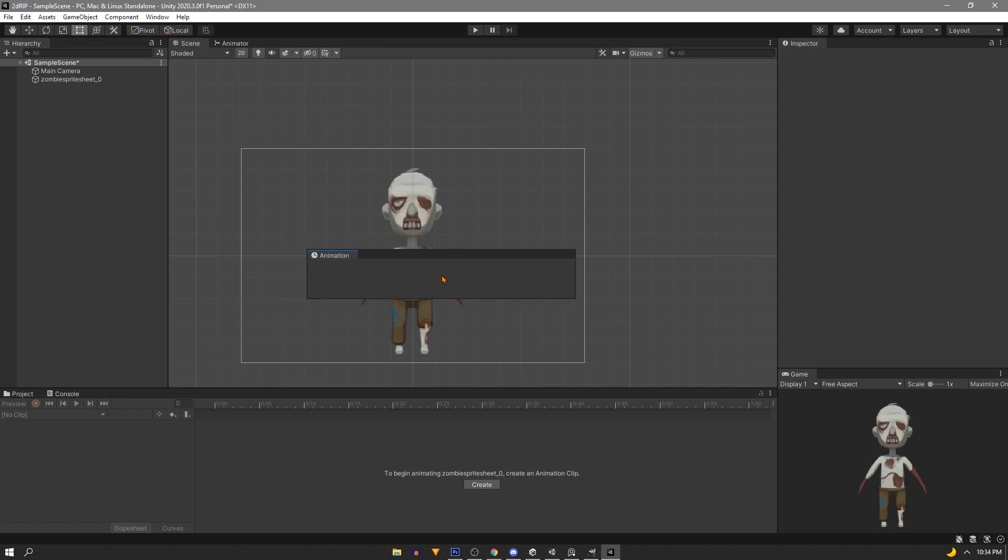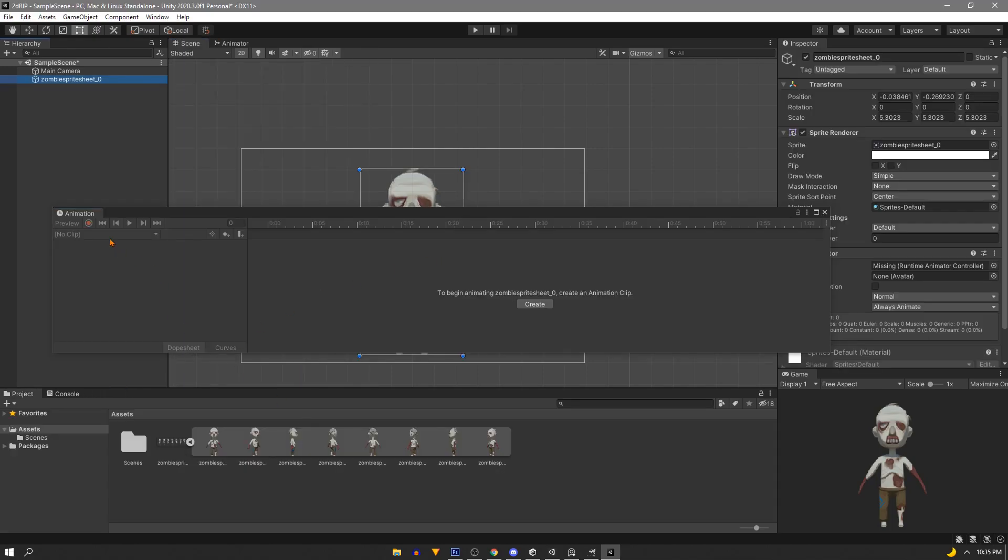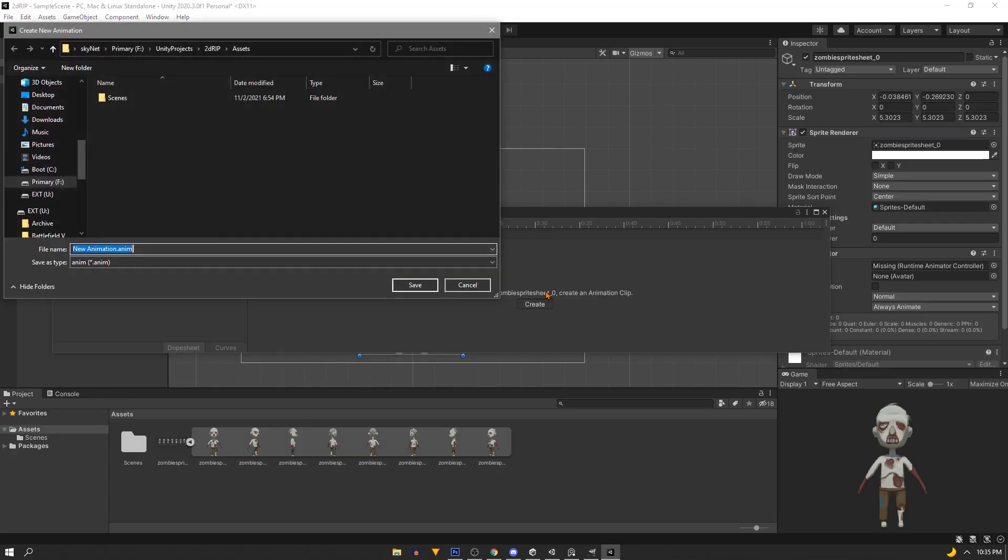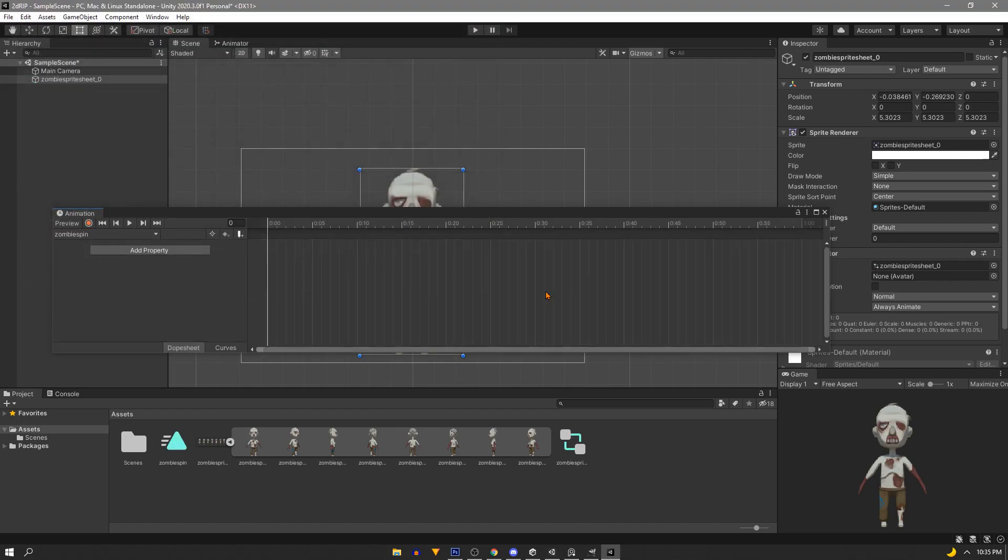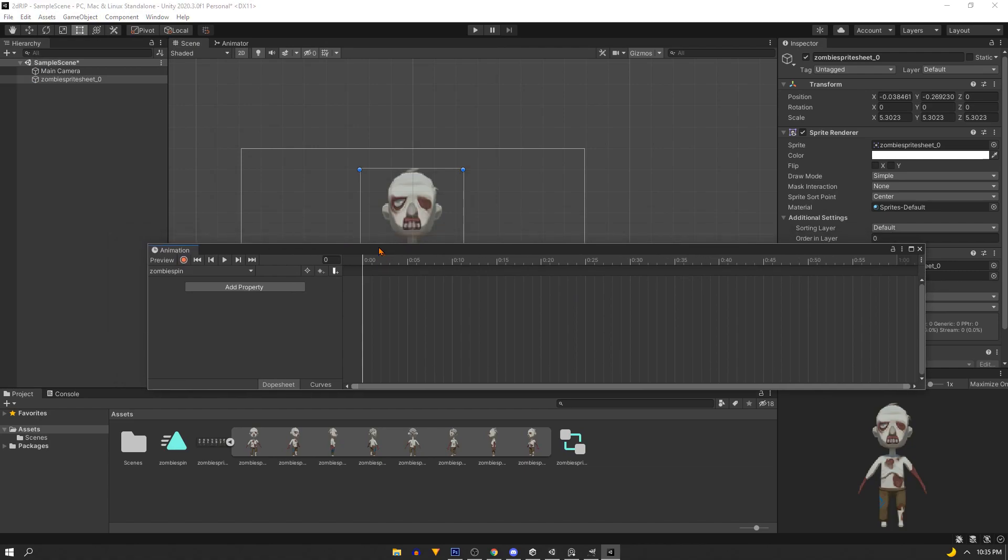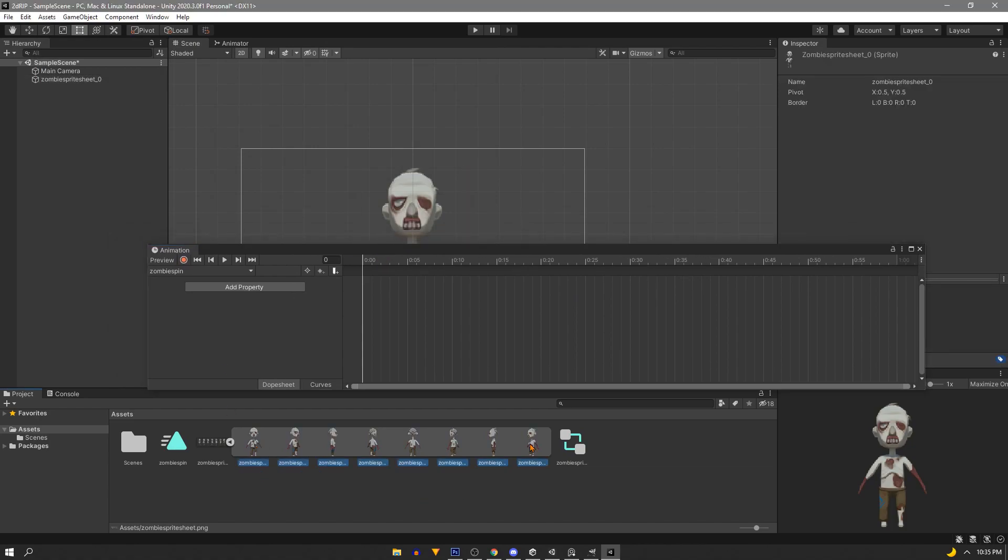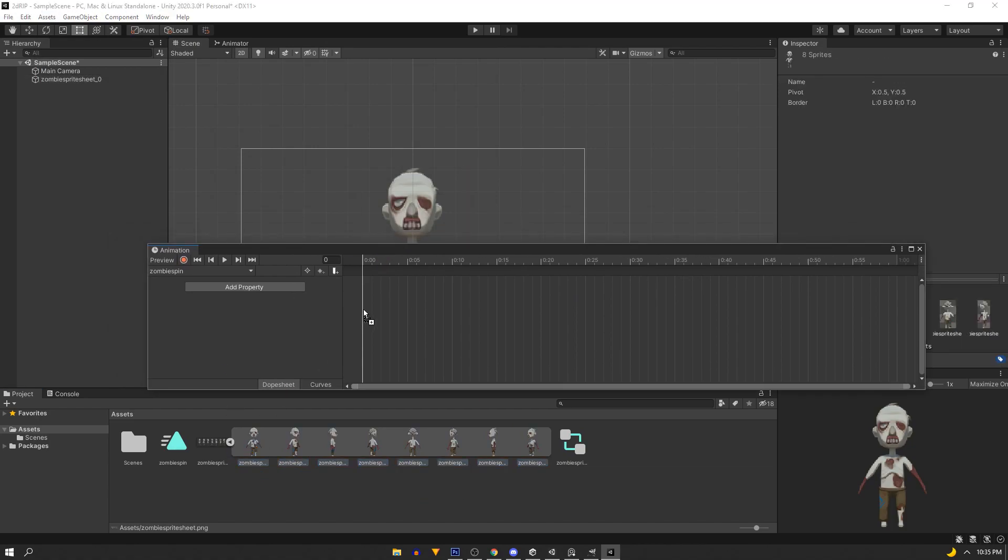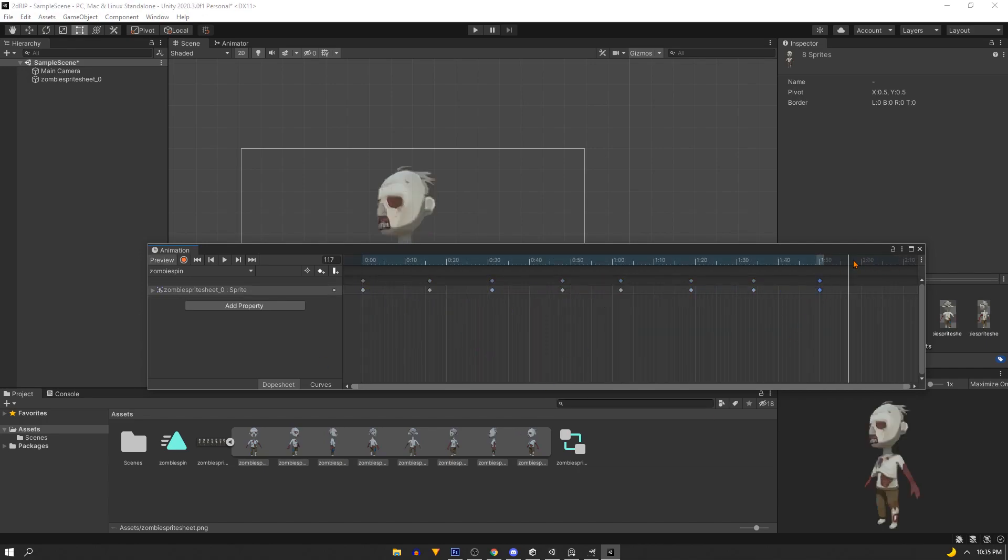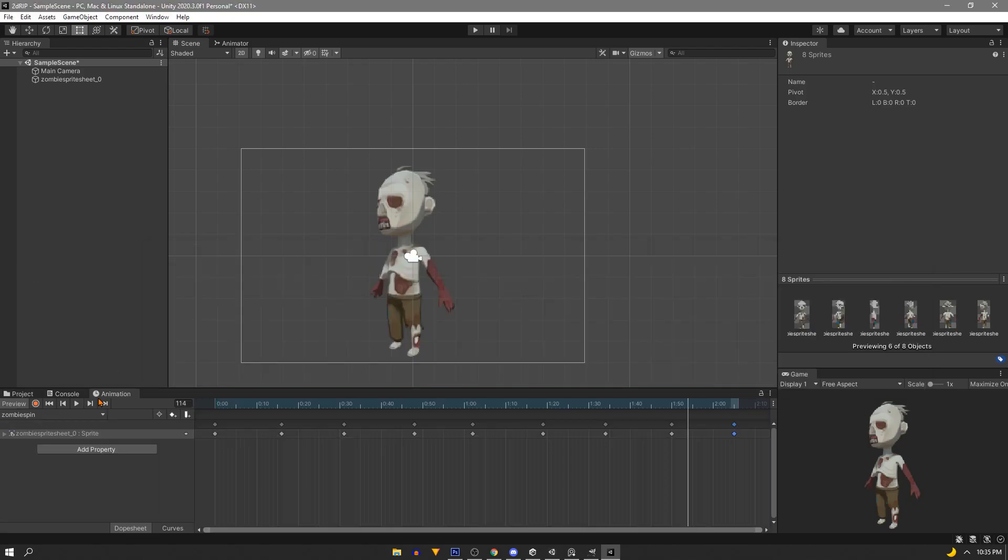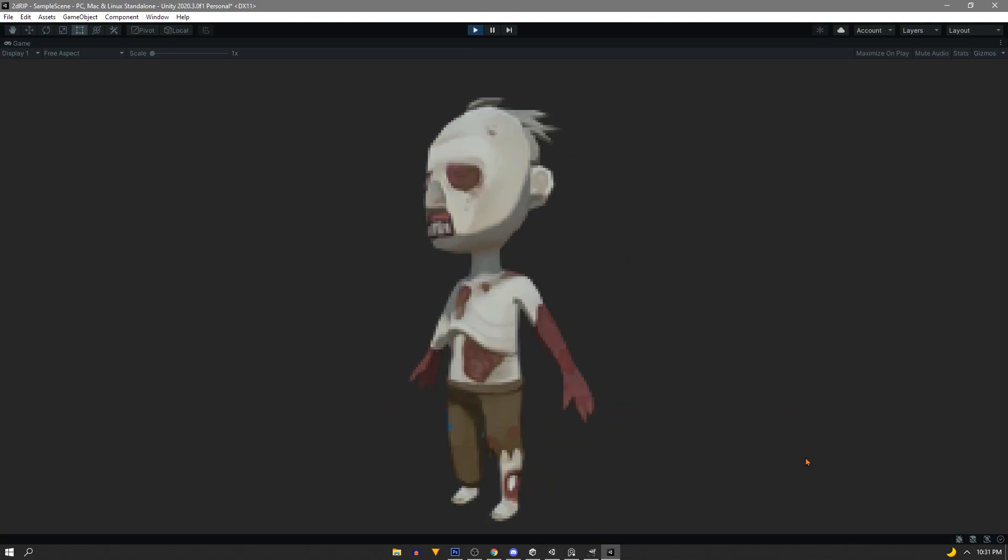Now I'll pop out the animation window and we want to create a new clip and we'll just call this something like zombie spin and hit save. Next we'll use shift select to grab all of the sprites and we'll just drag these straight into the animation window. We can grab this little handle on the right make this clip a little longer. I'll also duplicate the last frame and add it to the end so it loops correctly. And if you hit play we've done it we've turned a 3D model into a 2D sprite.